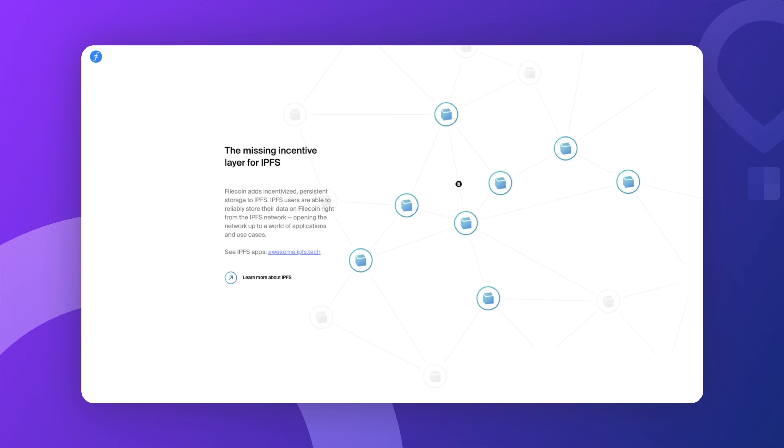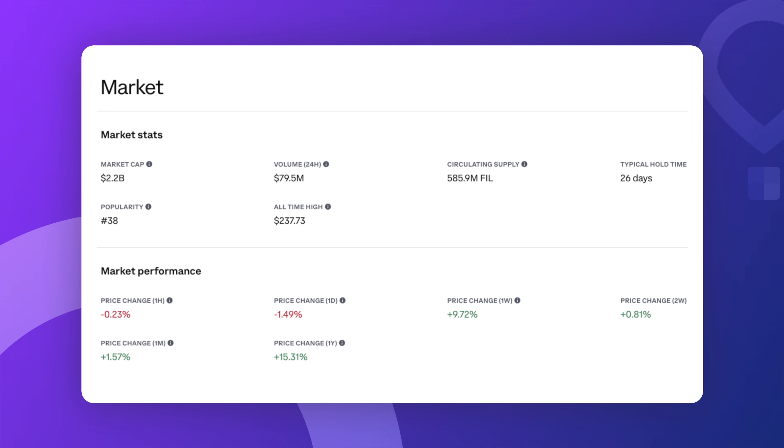Plus, hear this, developers can even build their own cloud storage apps using Filecoin. It's a pretty big deal if you think about how much data we all use every day. Now, we're gonna dive into the chart in just a minute. But before we do, let's talk about some general stats for Filecoin.